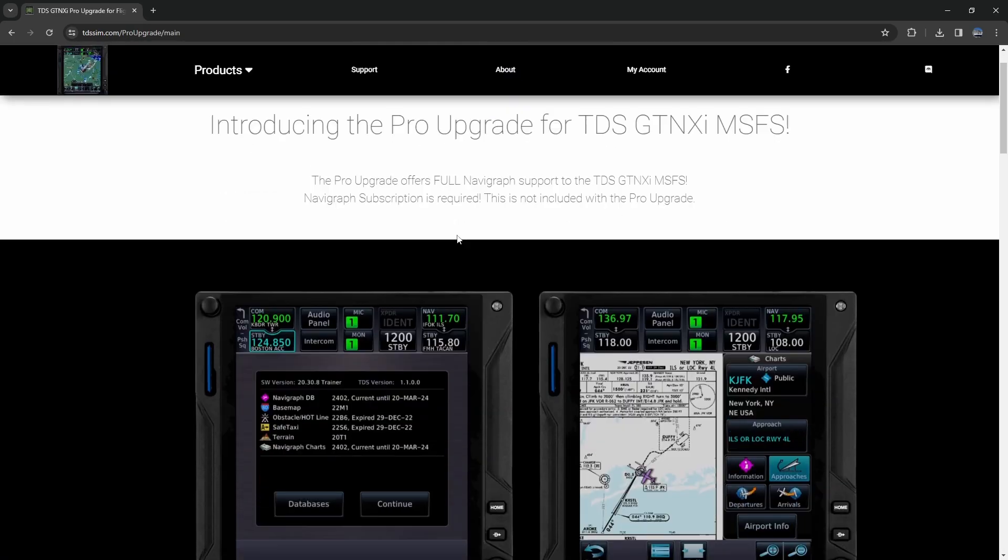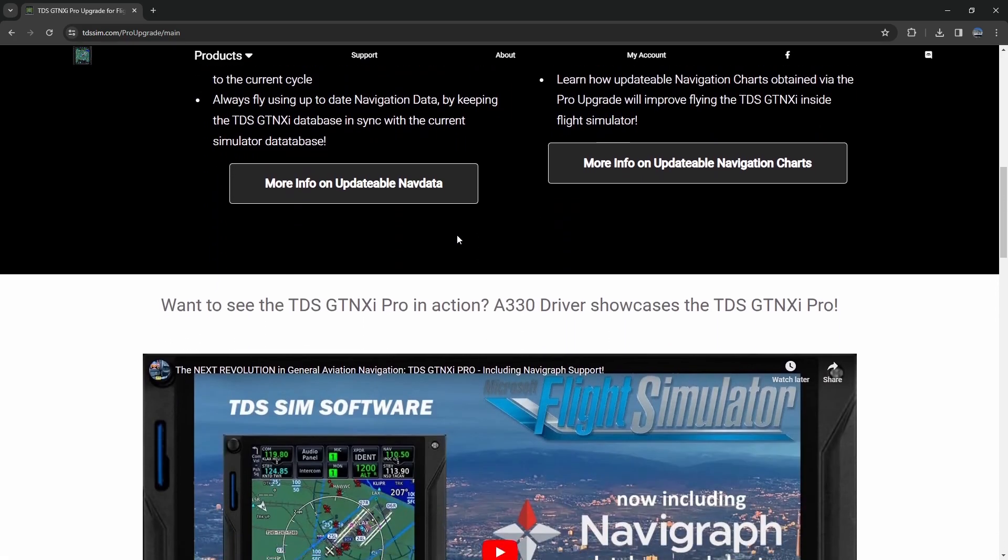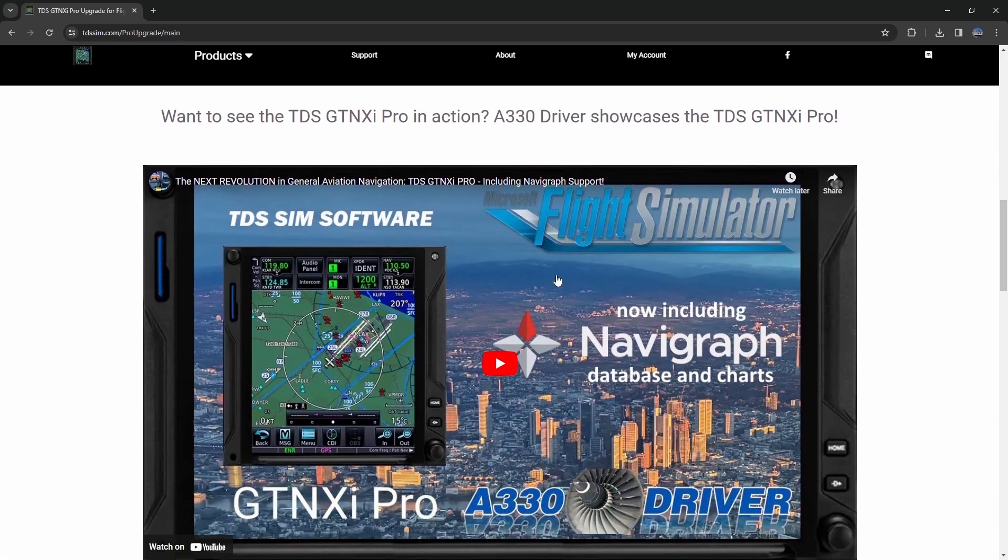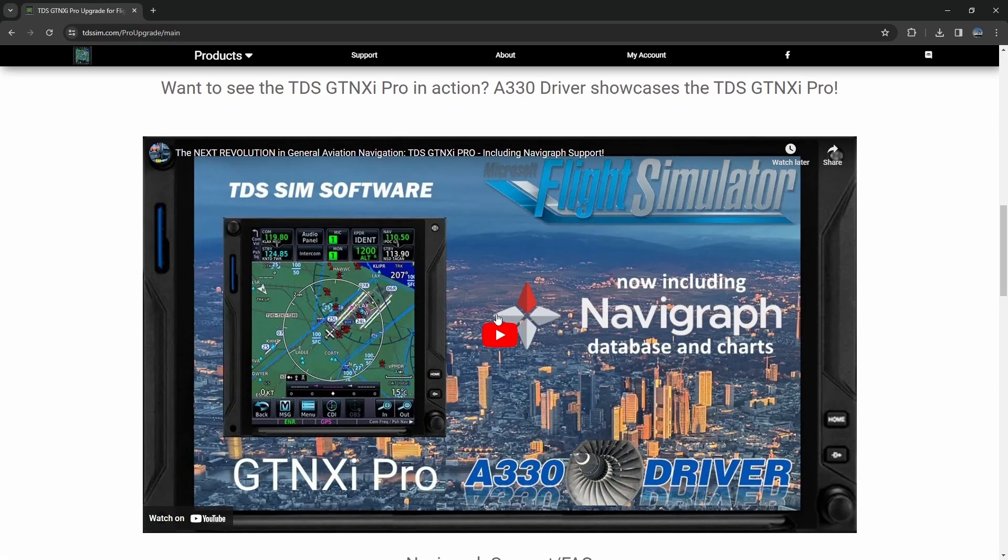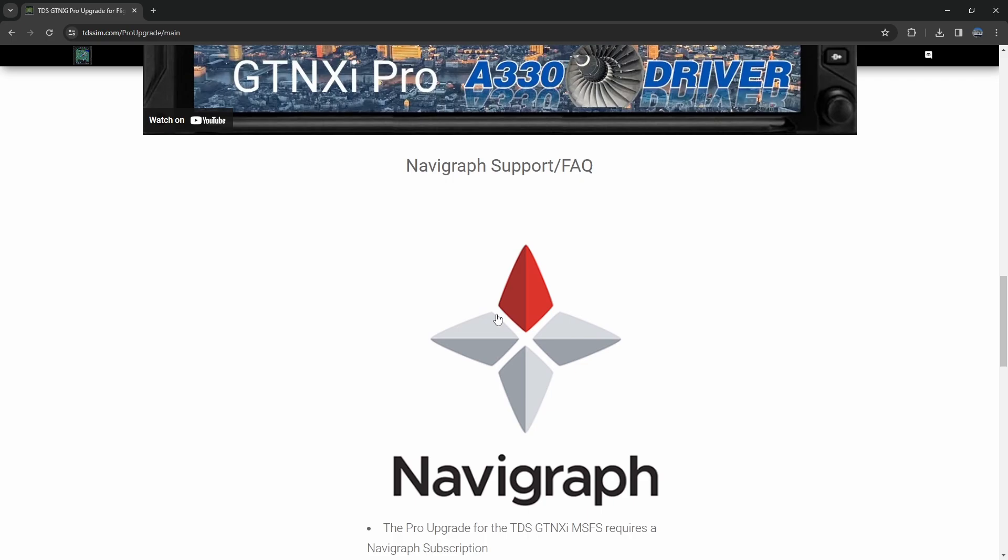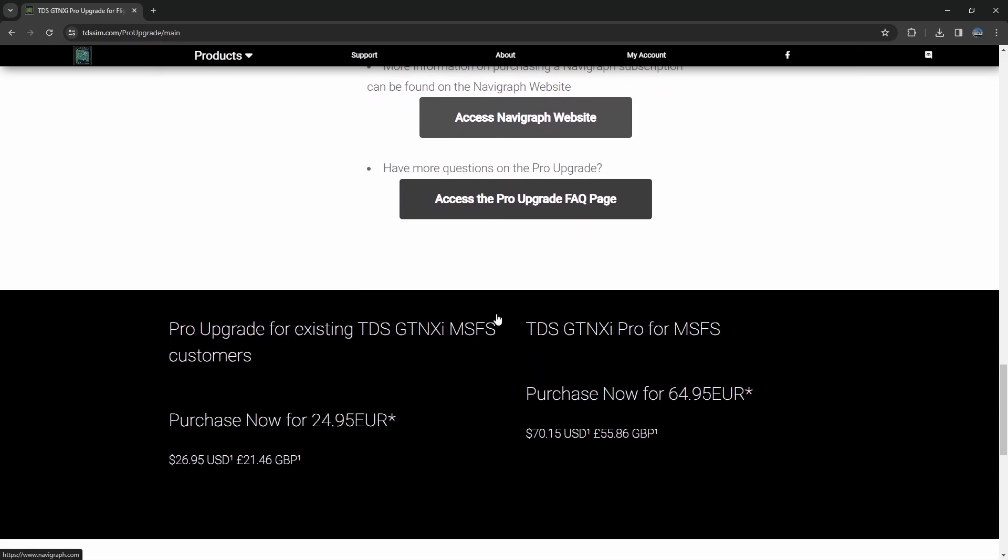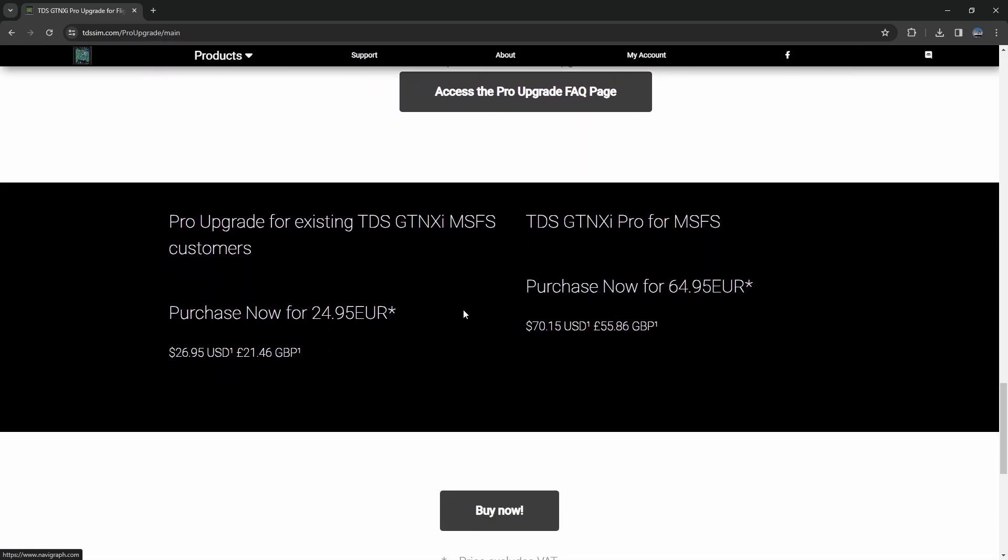When we come over to the page it has an explanation, tells you all about it. I already read it, there's a video from A330 driver so you can watch it more in depth. Then you can come on down and you can find the price, so it's 25 euro that'll upgrade you to the version that is going to get access.